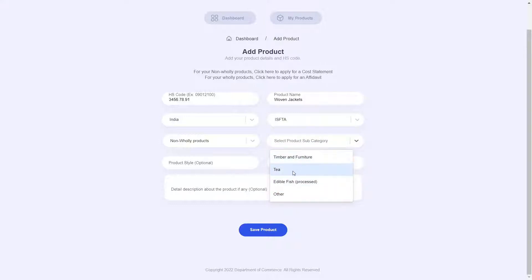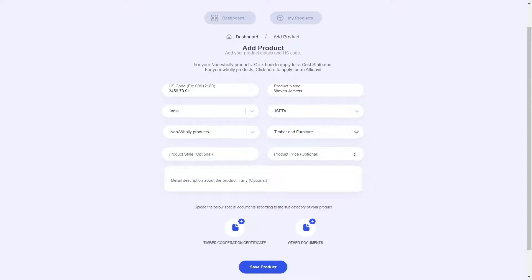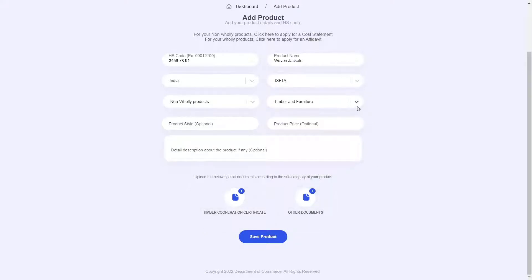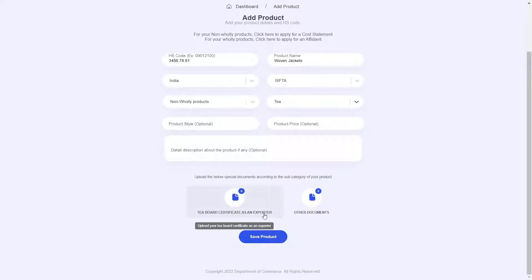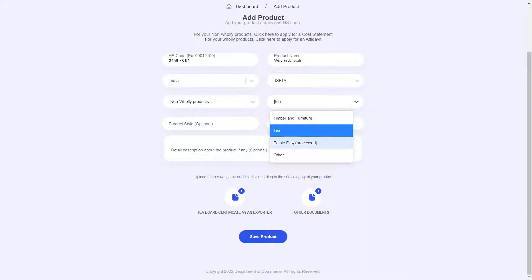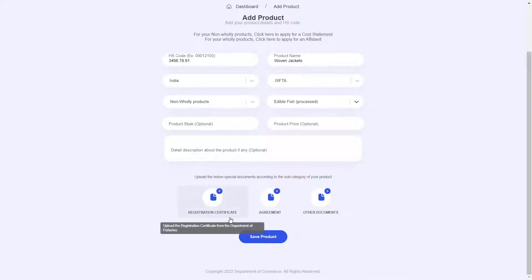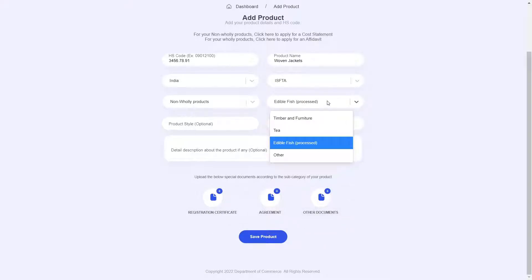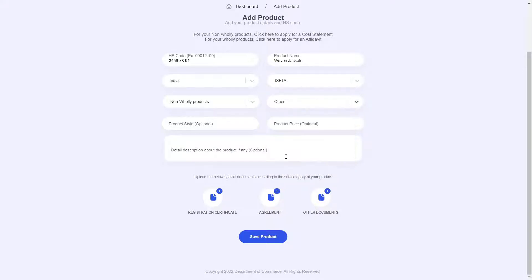We are given a bunch of subcategories to choose from. Based on what subcategory is selected, you are required to upload relevant documentation pertaining to that product subcategory. For example, if I choose timber and furniture, I will be prompted to upload a timber corporation certificate. If I choose tea, I am prompted to upload a tea board certificate. If I choose edible fish processed, I will need to upload a registration certificate, agreement, and any other relevant documentation. But for this demonstration, since I have chosen woven jackets, I will select other, and I am not prompted for any special document upload.